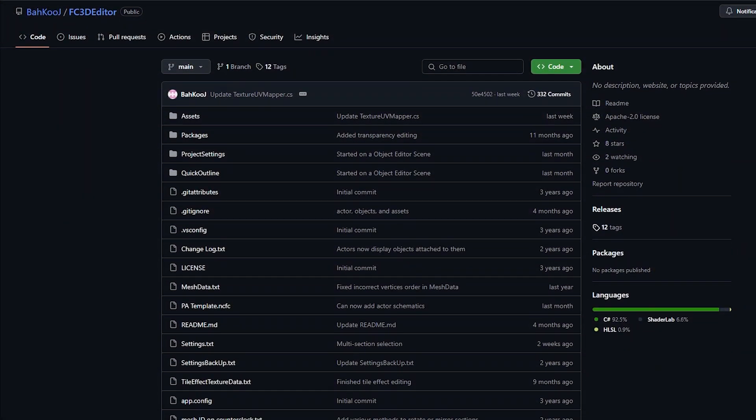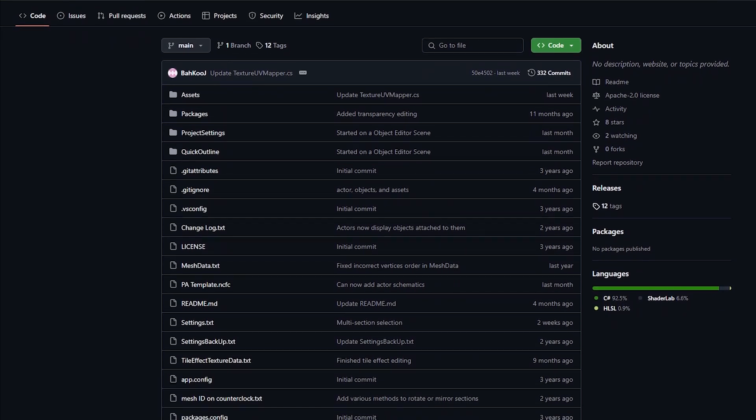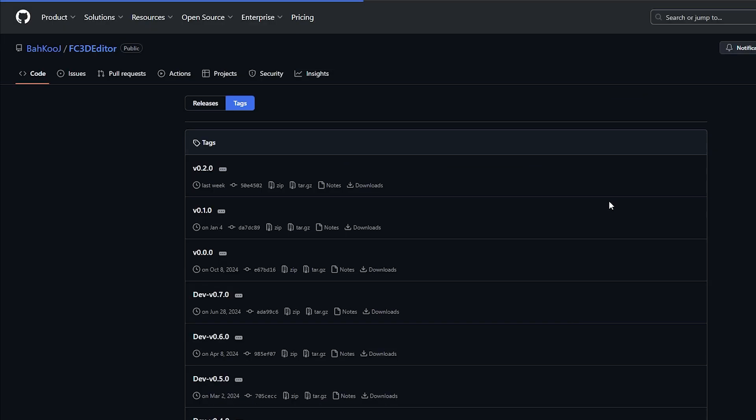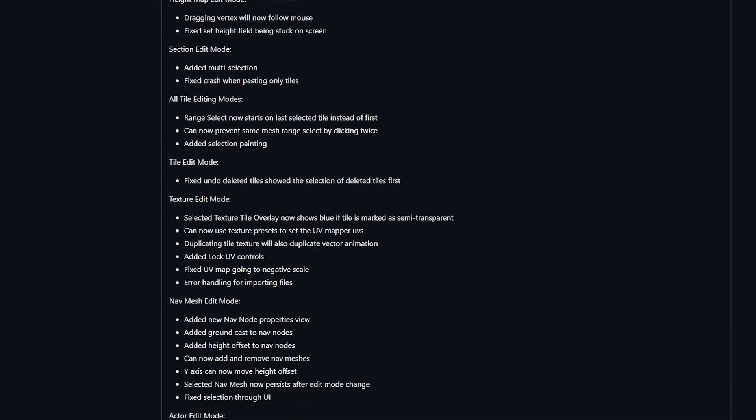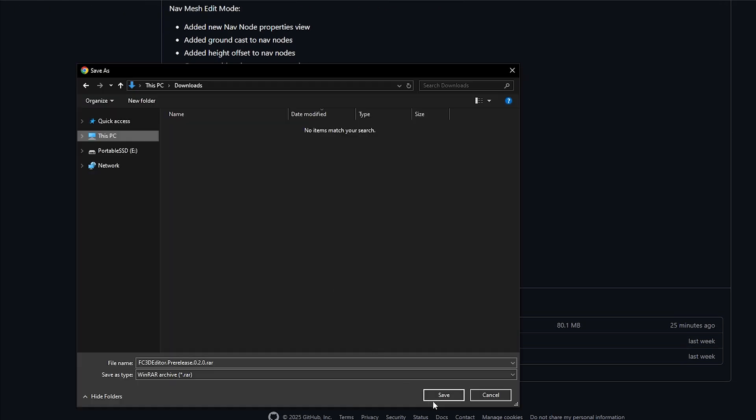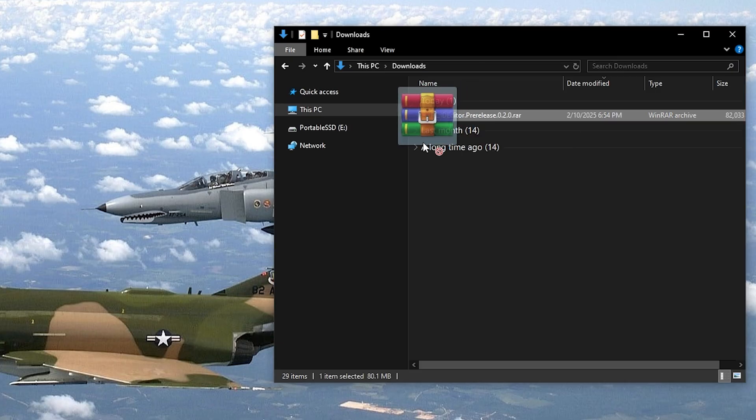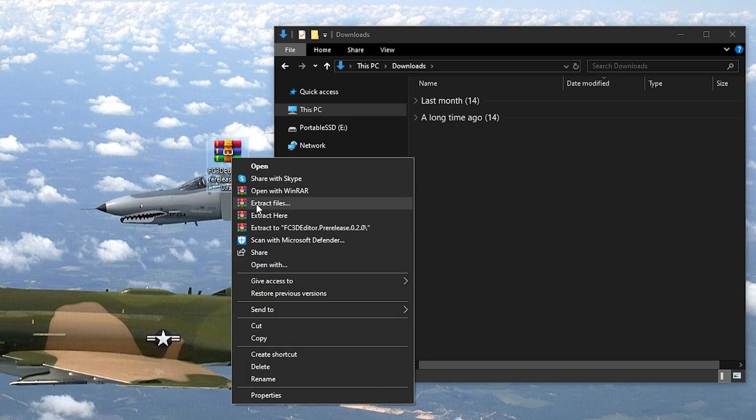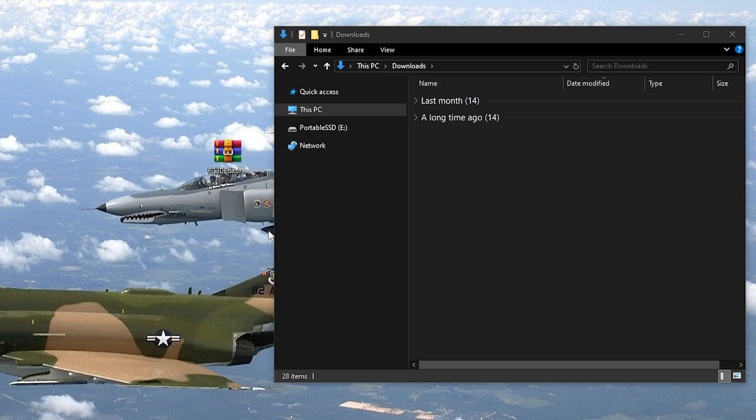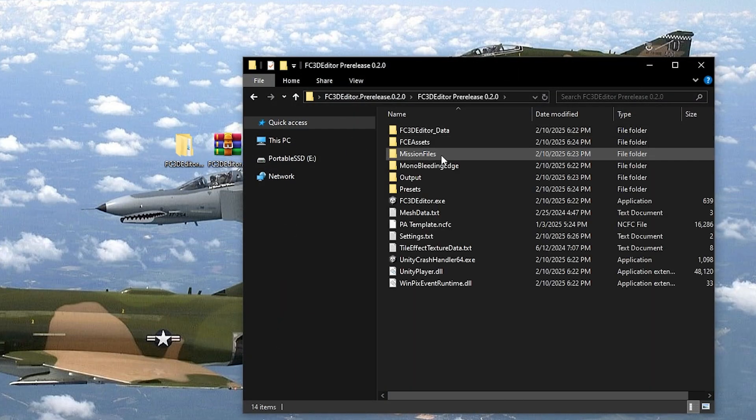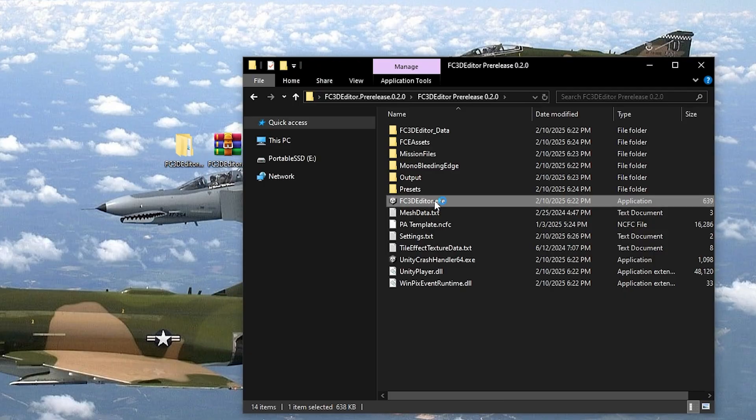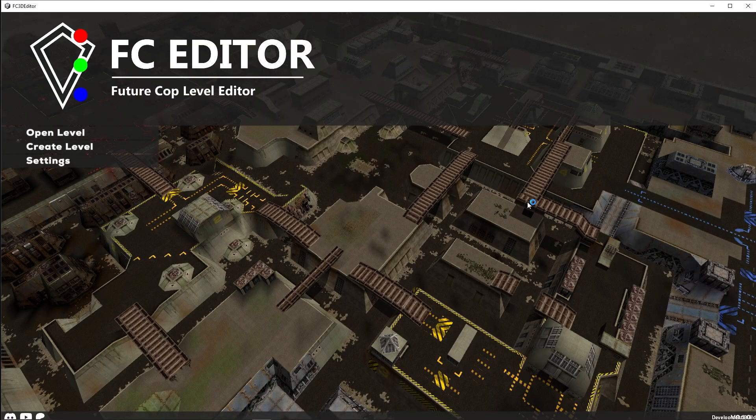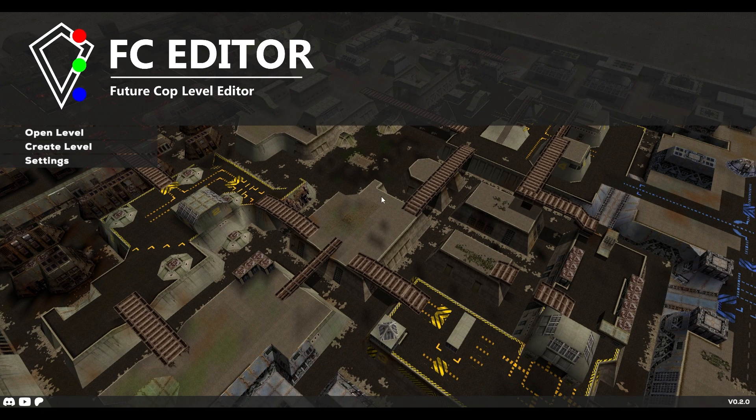To get the editor, go to the FC3D Editor GitHub page and look for a tab that says Tags on the right side of the page. Click into the newest version and then scroll down to the bottom of the page. Download the RAR file listed below, and then once downloaded, move the RAR folder to wherever you'd like and then extract the files.